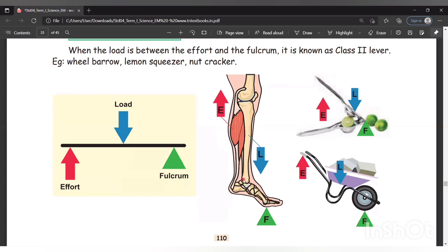Another example: standing in tiptoe position. The body weight is the load. The joint — the ankle — is the fulcrum. The calf muscle provides the effort. The load is between the effort and the fulcrum, so it is class 2 lever.